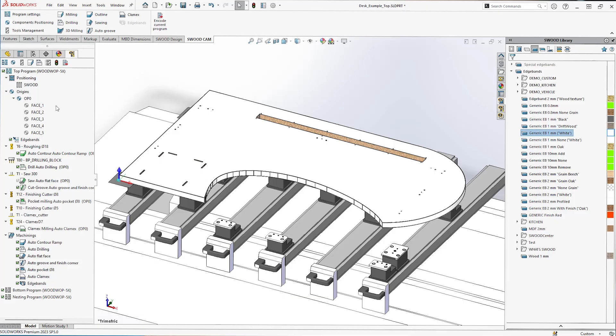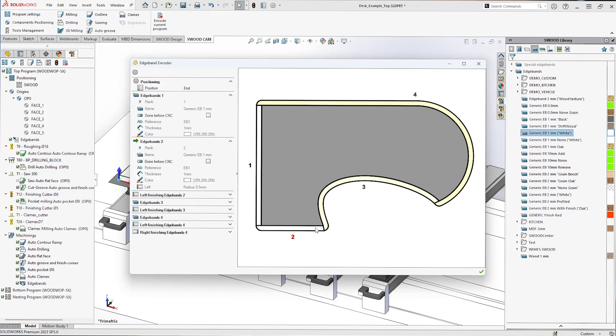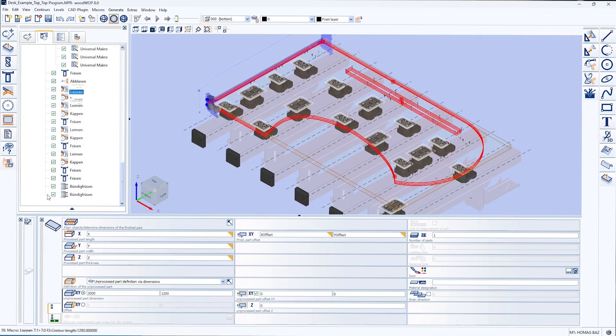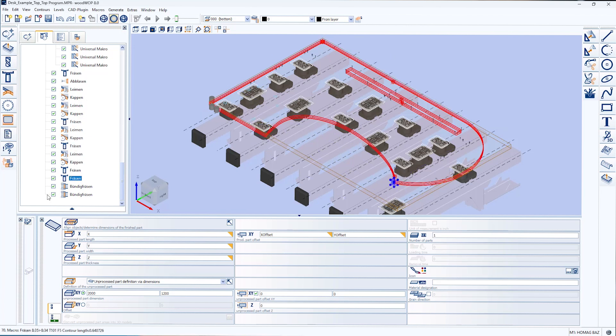We've improved our manufacturing solution with updates to SWOON CAM, such as the Edgeband encoder. SWOON provides direct export for BSA and HOMAG machines and embeds all the necessary information to manage the Edgebanding aggregate on your CNC machines.